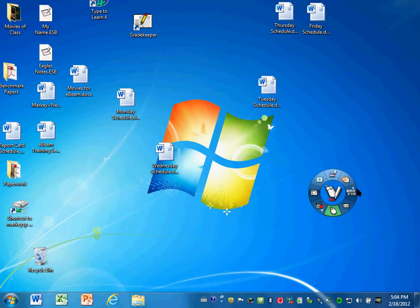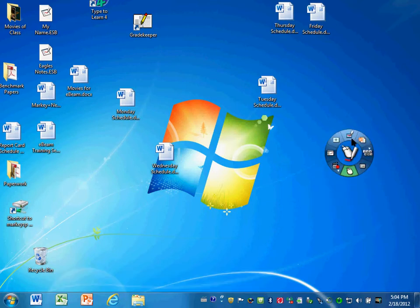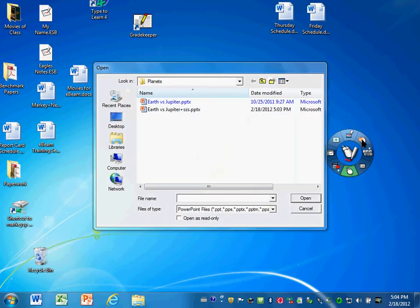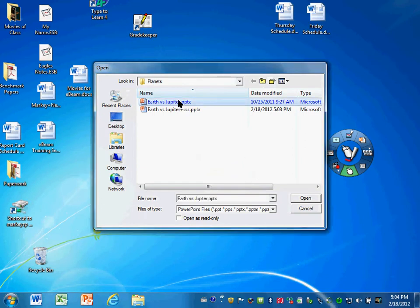To do this, you have to be on the tool palette and you click on the 'about PowerPoint presentation' button. You find the PowerPoint you'd like to annotate or add to. I'm going to start with the Earth versus Jupiter PowerPoint.